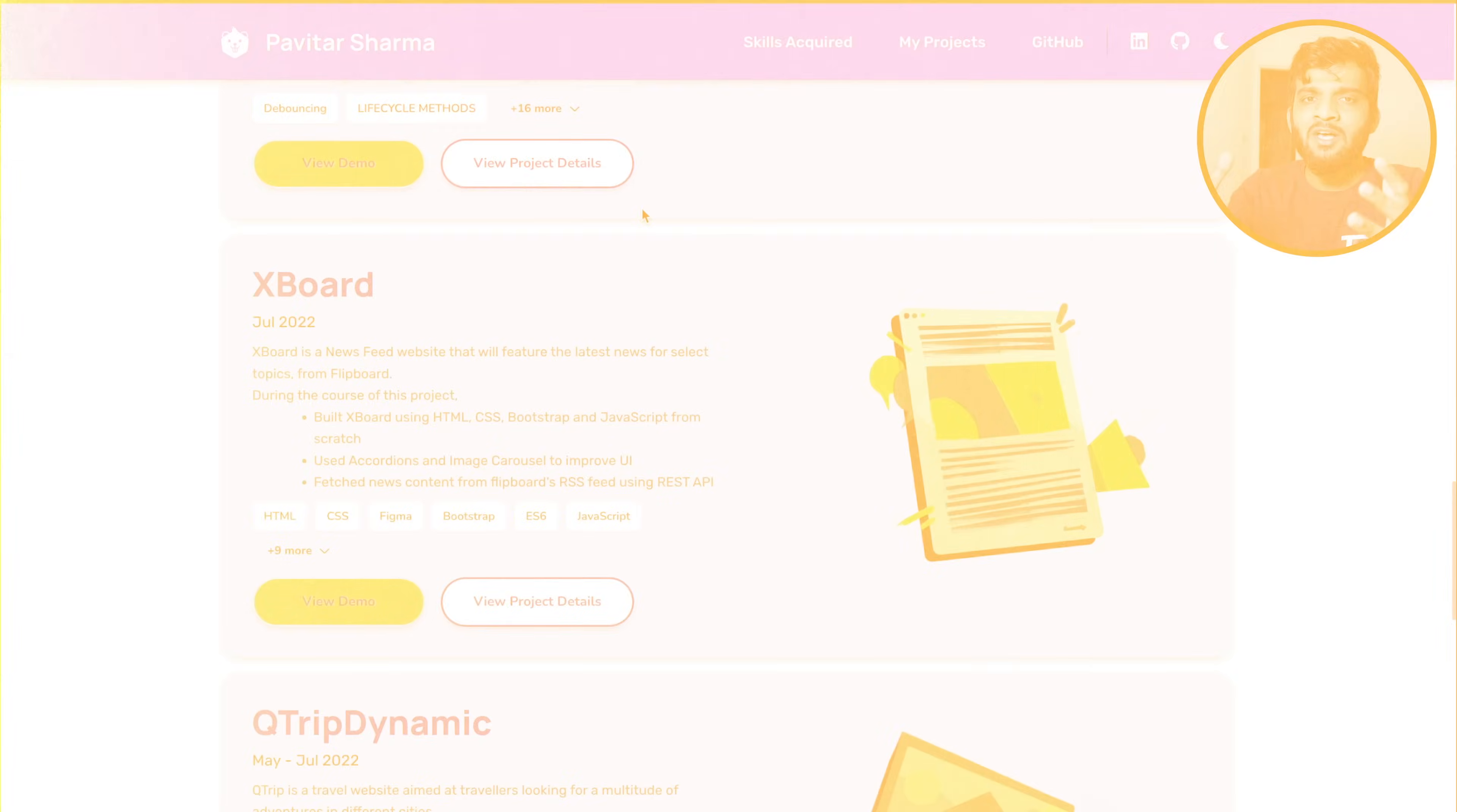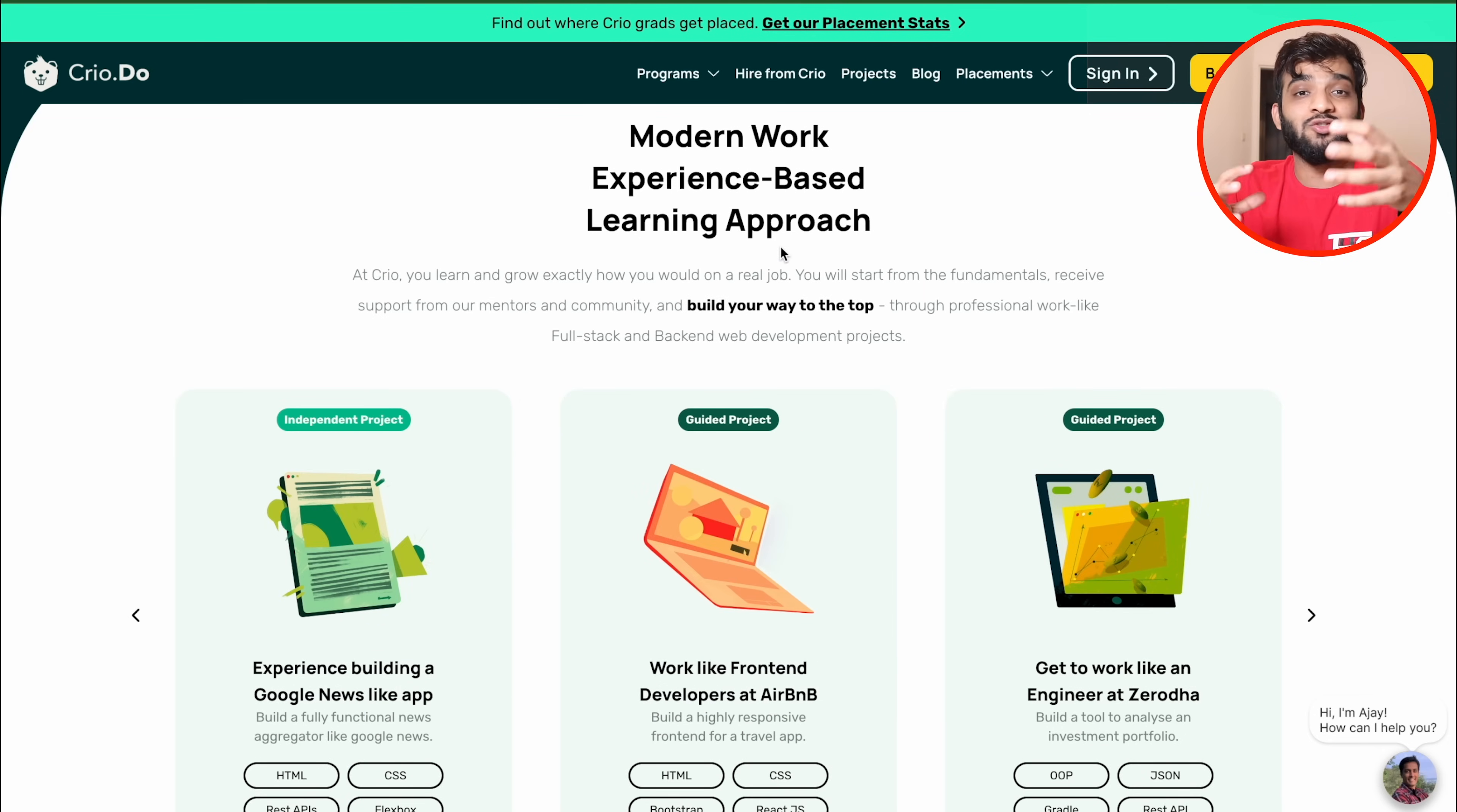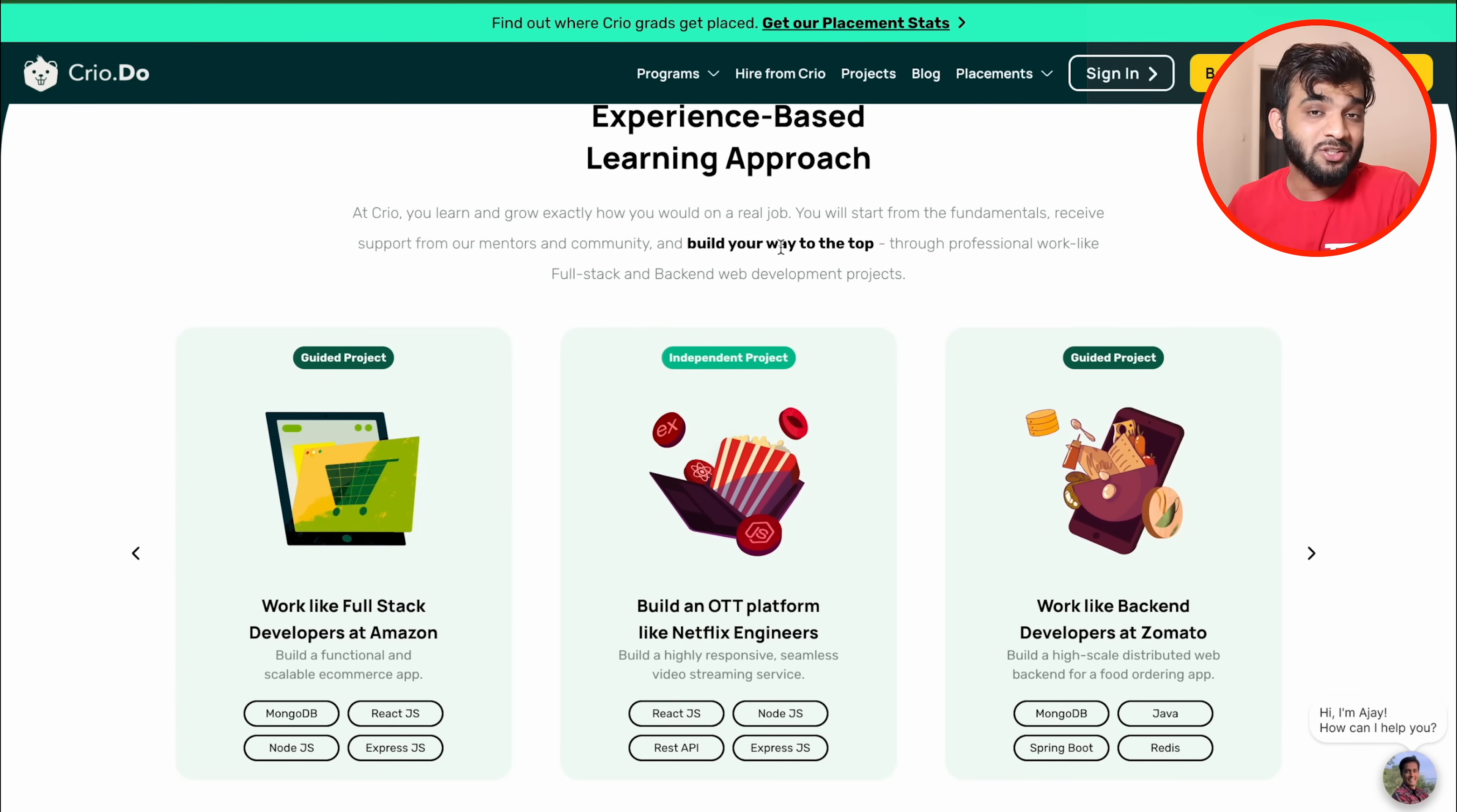Let's talk about Cryo.do. It's the world's first experiential learning and upskilling platform. Here you don't typically watch videos—you learn by doing. They offer programs where you'll be working like a software engineer does at Amazon, Netflix, Google. You'll be building amazing projects under mentors working at Google, Amazon, Microsoft, Walmart, PayPal.